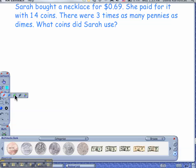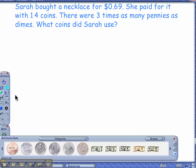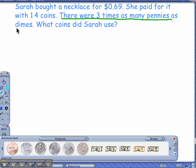The first thing I know that I can sense is that this is pretty important: three times as many pennies as dimes. And also, how many coins total? Fourteen.